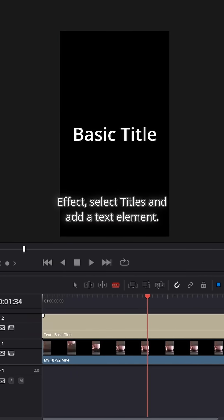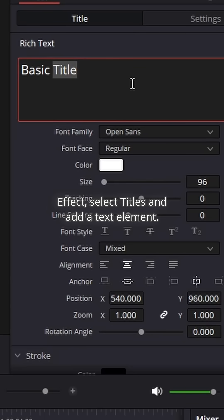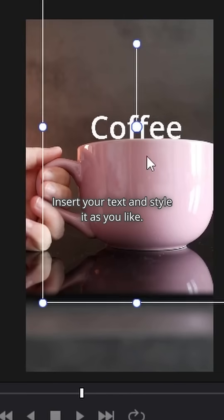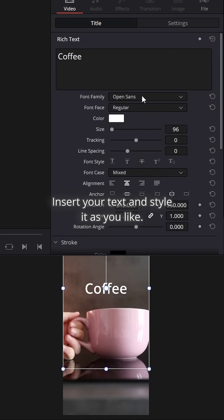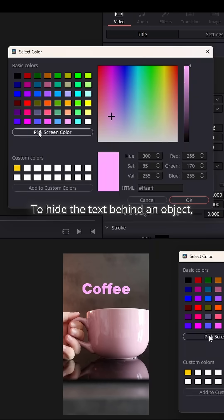go to Effects, select Titles and other text elements. Insert your text and style it as you like.